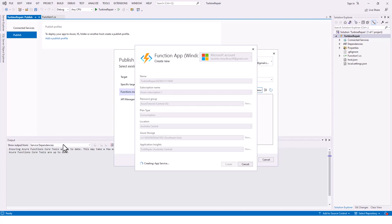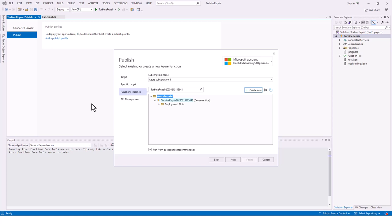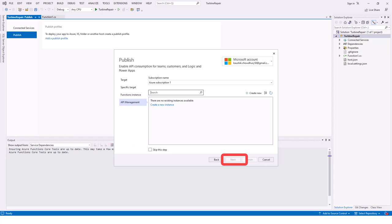It is revalidating all properties and creating the function app, which will take a while. After a couple of minutes it has created the function instance with Consumption plan and deployment slots. No deployment slots are configured, which is fine for this tutorial. I click Next through to the API Management tab.